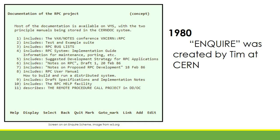In 1980, Tim started working as a contractor at CERN, the European Organization for Nuclear Research. As a result, he created the prototype system called Enquire.